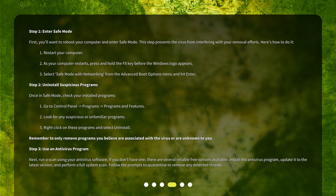Step 2: Uninstall Suspicious Programs. Once in Safe Mode, check your installed programs. 1. Go to Control Panel > Programs > Programs and Features. 2. Look for any suspicious or unfamiliar programs. 3. Right-click on these programs and select Uninstall. Remember to only remove programs you believe are associated with the virus or are unknown to you.